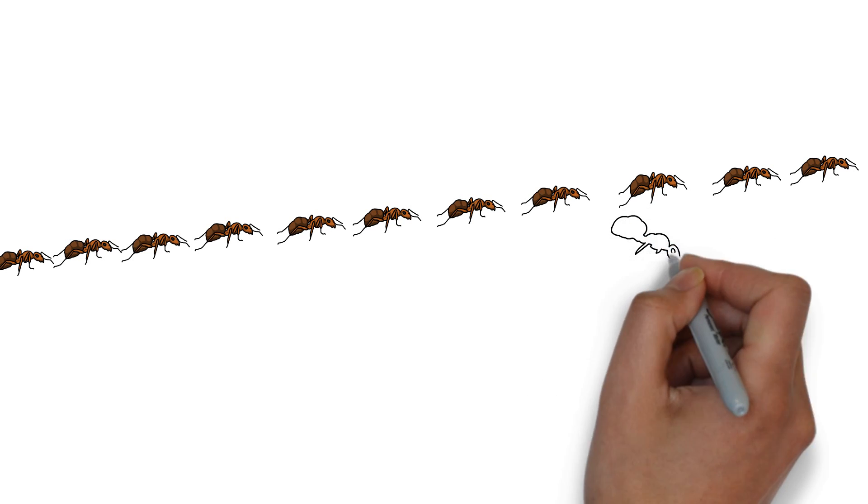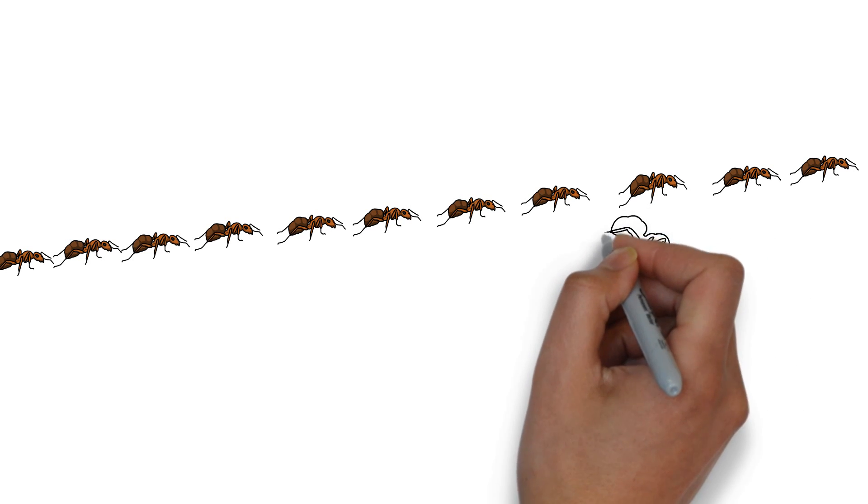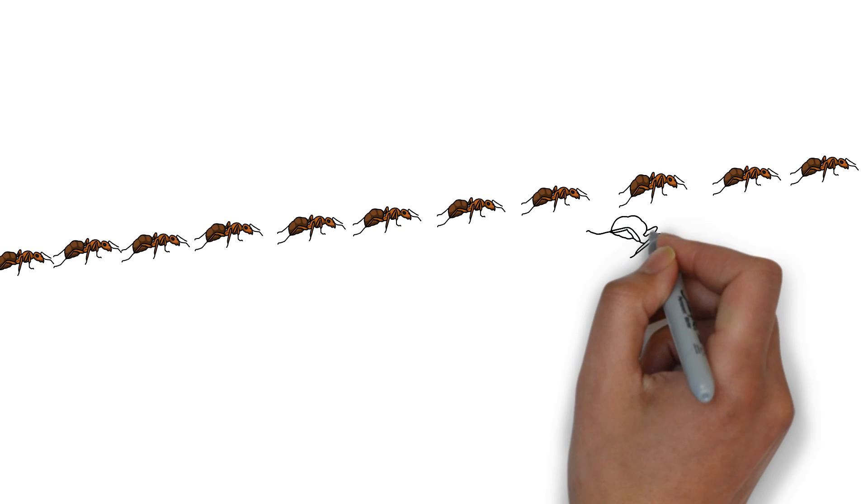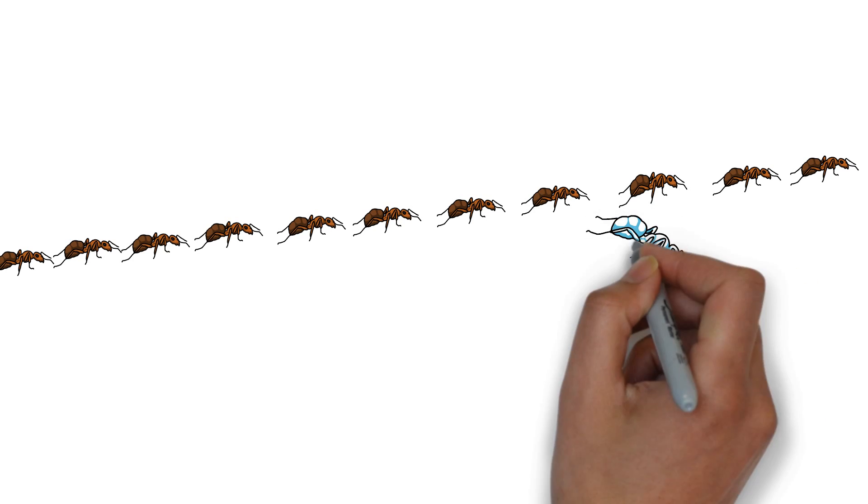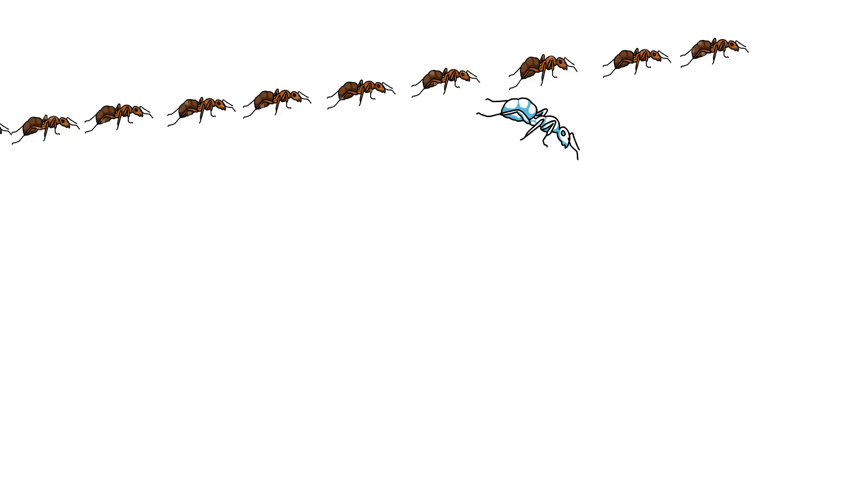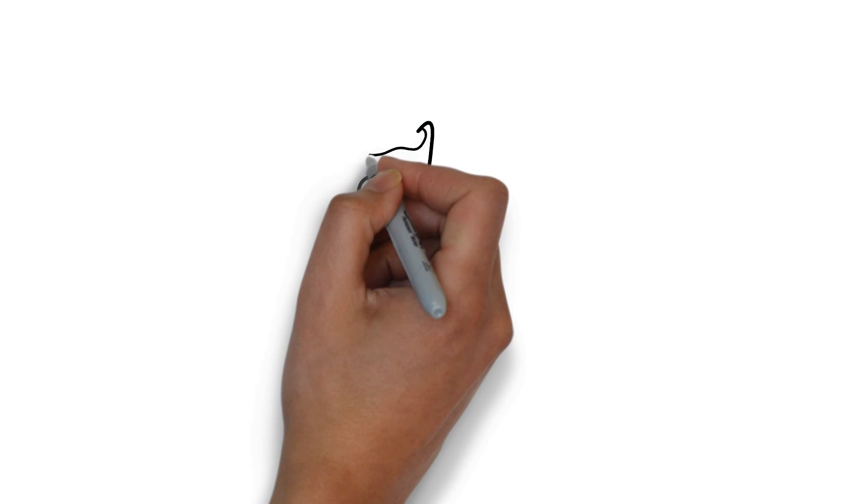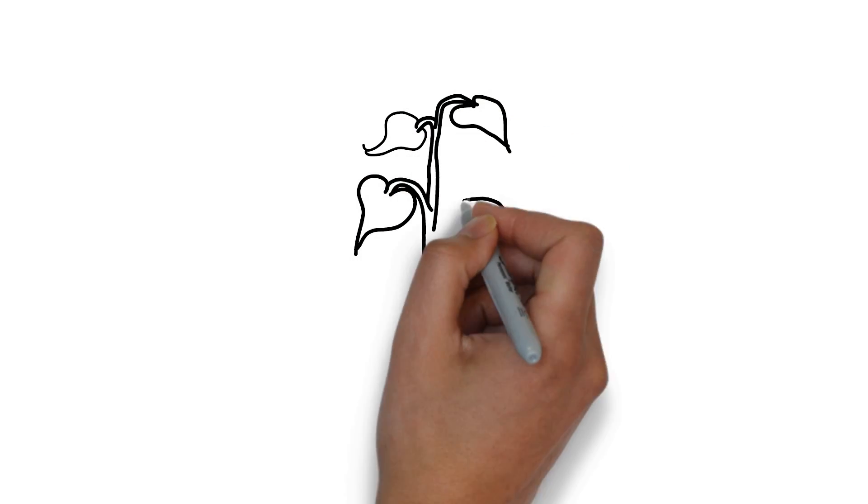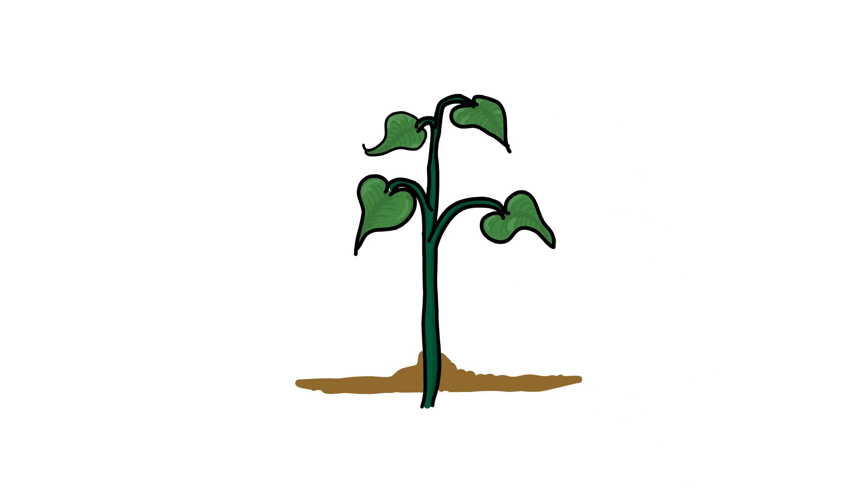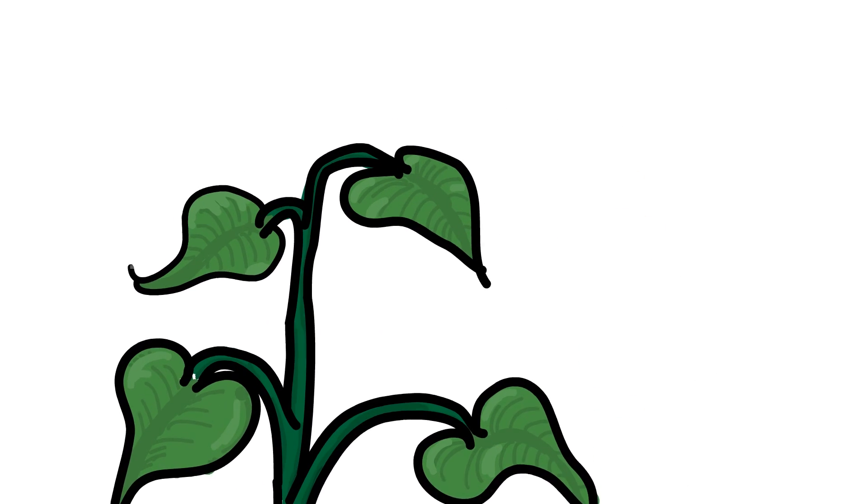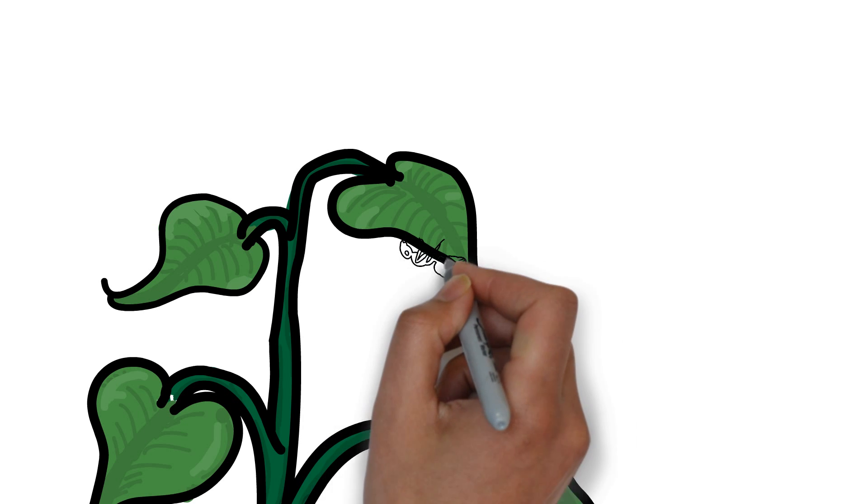As it goes undetected, it causes convulsions in the ant, eventually taking over the central nervous system and causing the ant to leave the colony. The ant then climbs a plant and reaches a peak. At this point, it finds a leaf and locks its mandible, fixing it into this position.